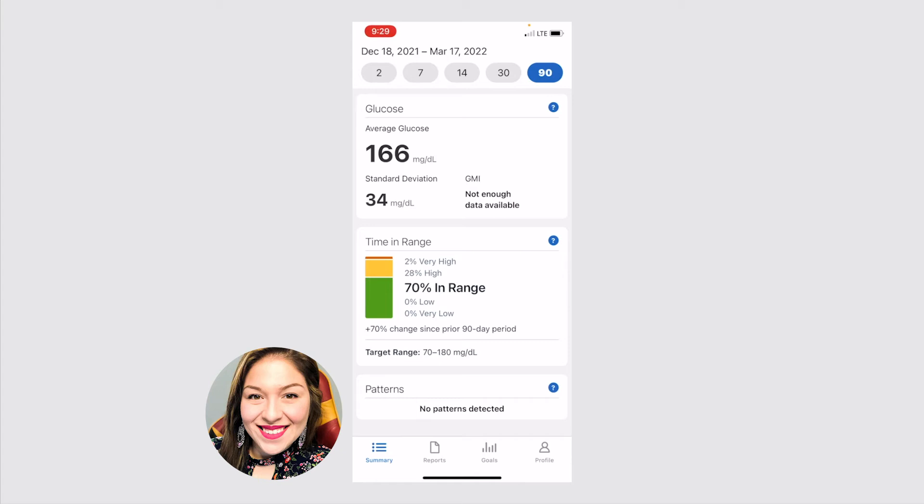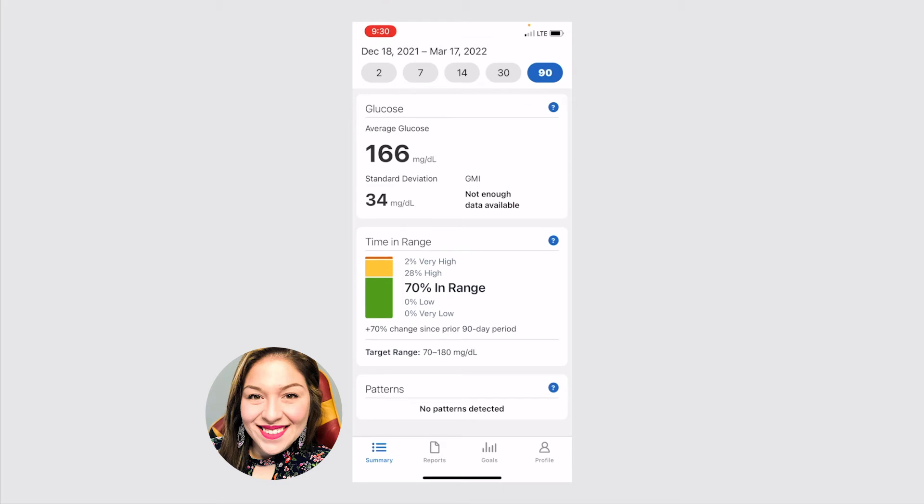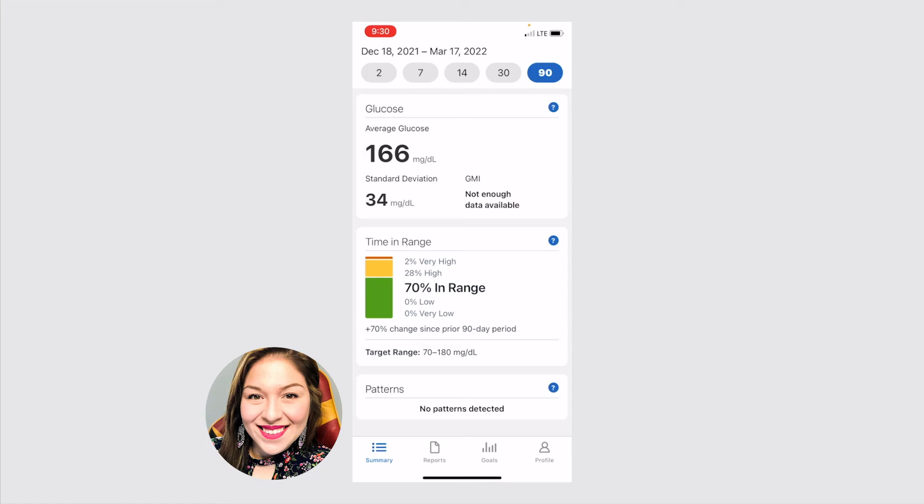It also shows you your time in range. So what percent of the time were you within the range that you set, again, that you want to discuss with your healthcare provider. And so mine, my target range was 70 to 180. So I was within that range 70% of the time. I was above that 28%, and I was really above that for 2% of the time. This is the information that you'll talk with your healthcare provider about to make those decisions on whether or not to make any adjustments.